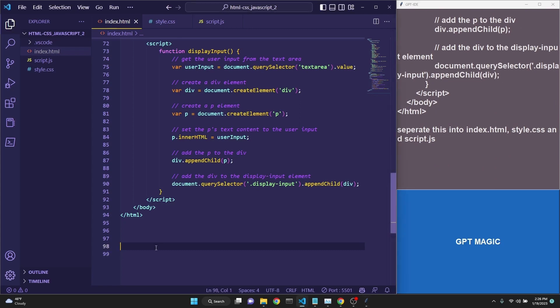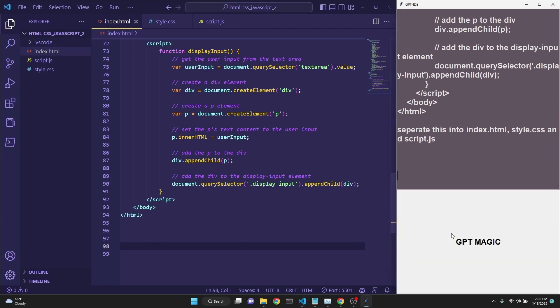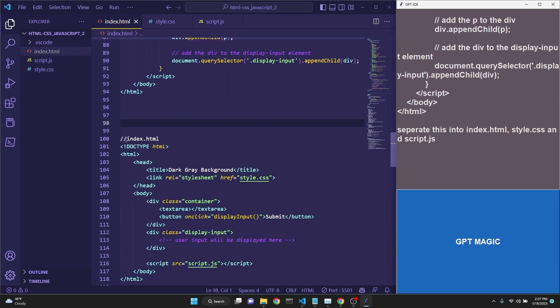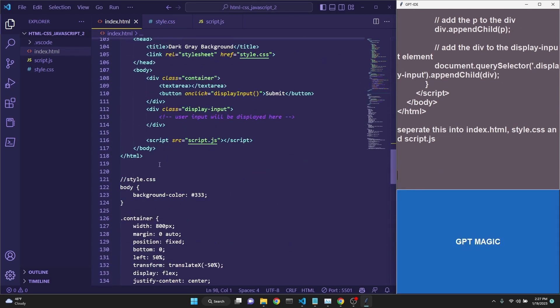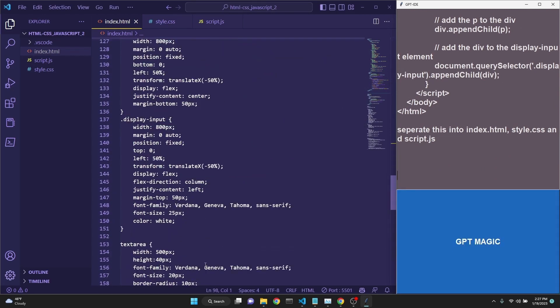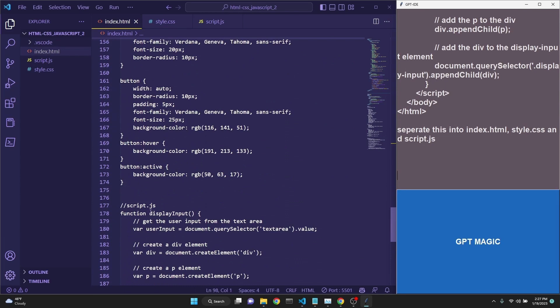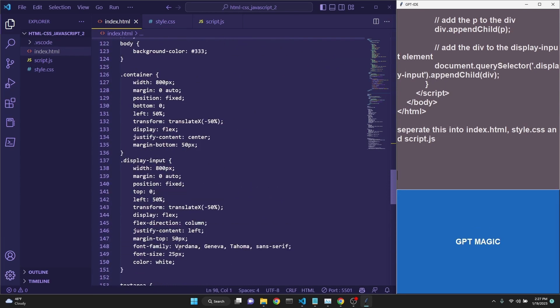Make sure to save your file before asking for a request, and we should get them all separated. Here we have our index.html, style.css, and script.js all separated.